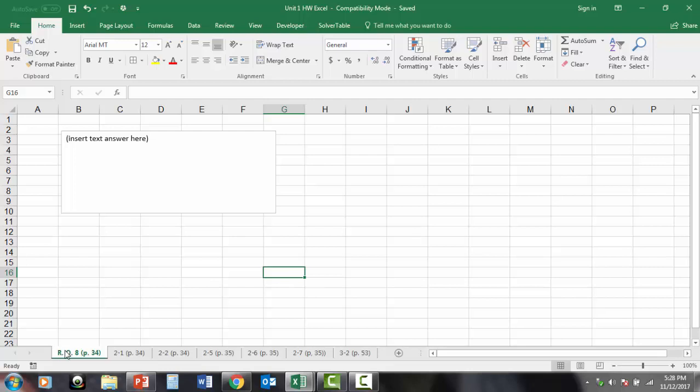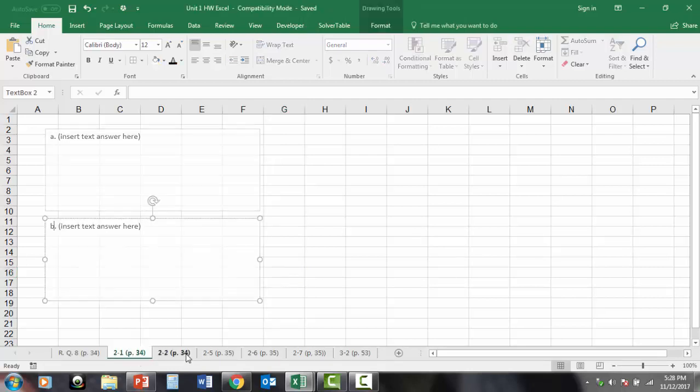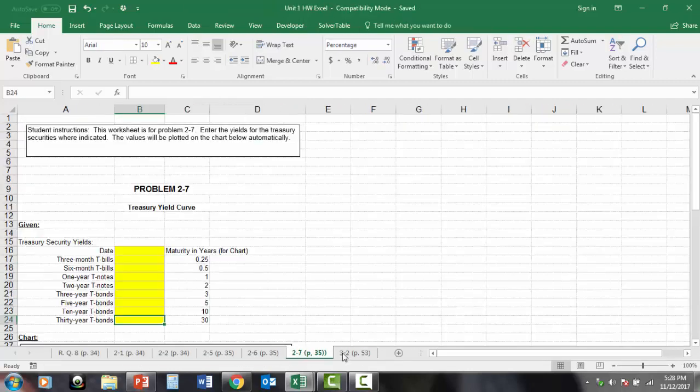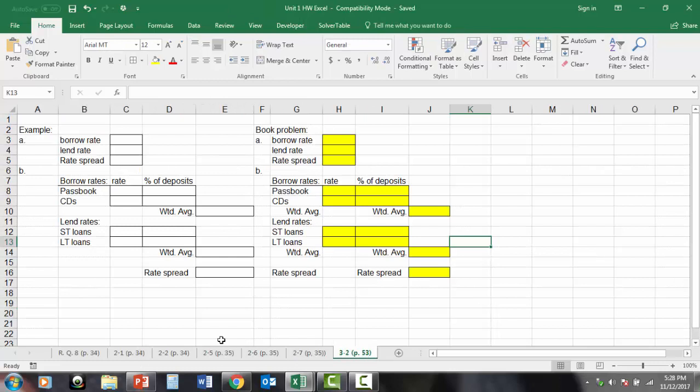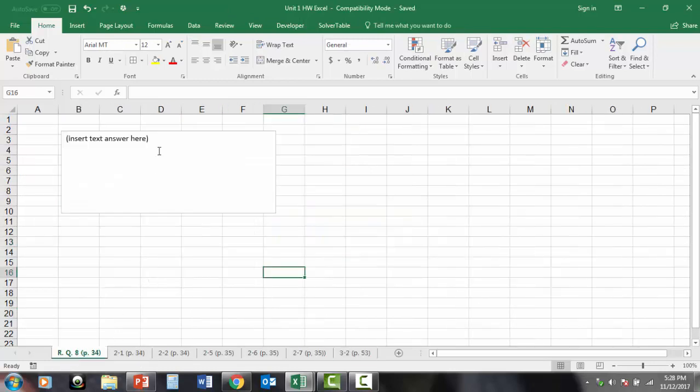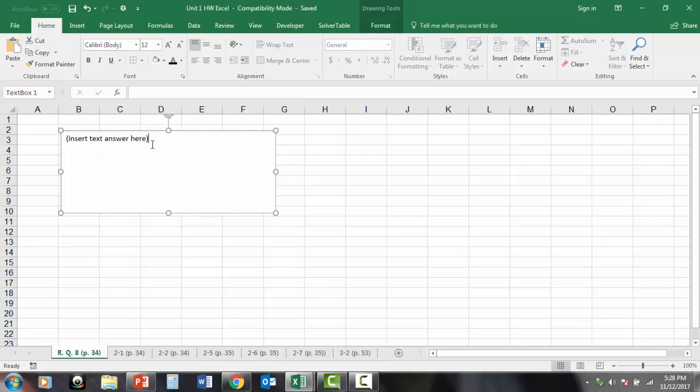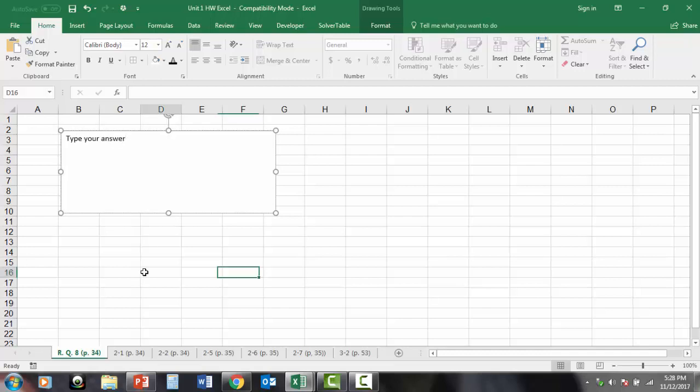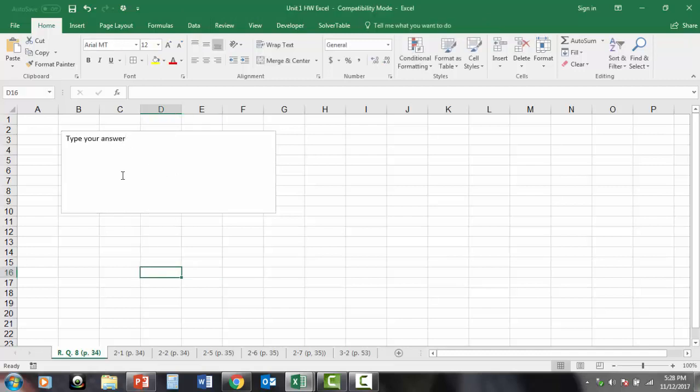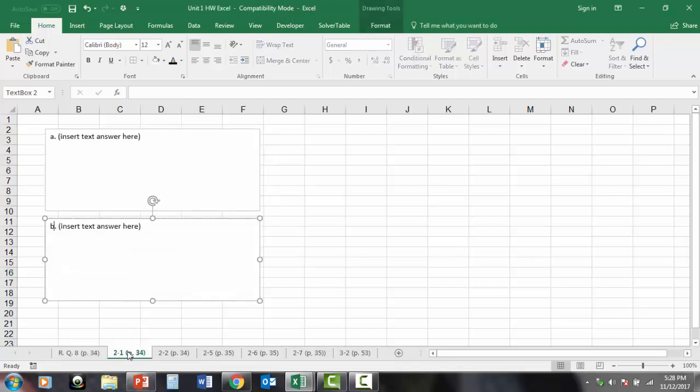I will always lay out all the problems we're doing across the bottom. Each one will be its own tab in Excel so you can click through. In unit 1 I've assigned some problems which are just written response, and if there's ever a written response I will give you a text box and all you'll need to do is insert your answer into the text box. Notice here that this is review question 8, I always give you the page reference. Problem 2.1 has got two parts A and B, it's strictly written answer.